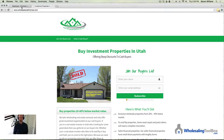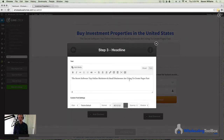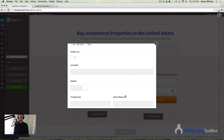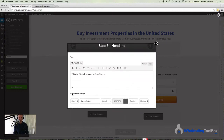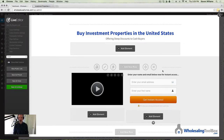Next, we have the subheading — "Offering steep discounts to cash buyers." Click the little pencil tool, make your edits, choose the color or whatever you want, and hit Insert. I'm going to continue going through and building this whole thing out, but if you're the type who just likes to get in there and figure things out, it's not very hard. Just get in there and play around with it.